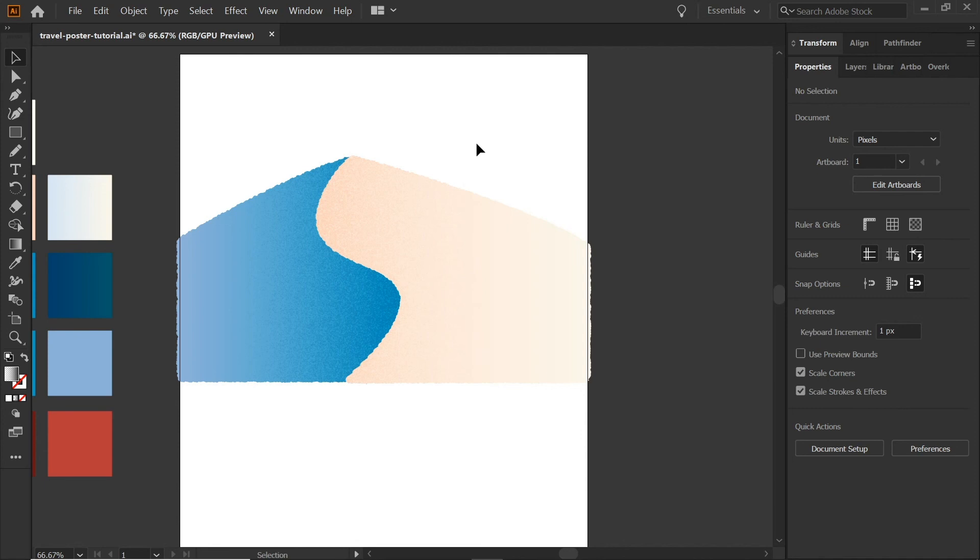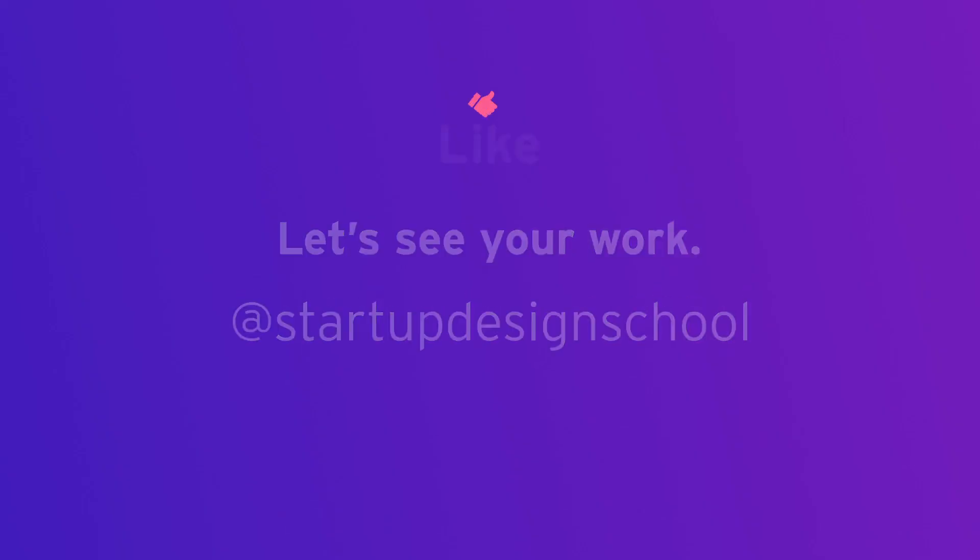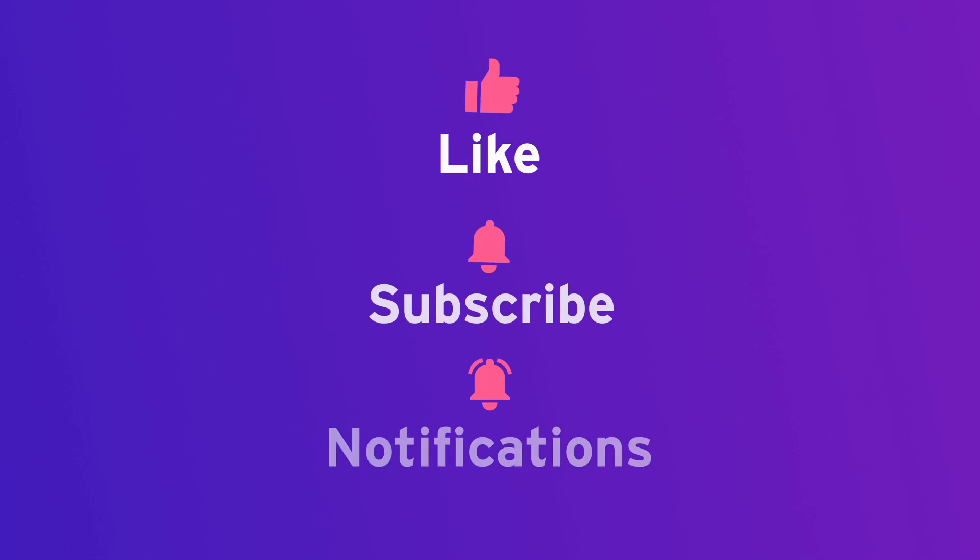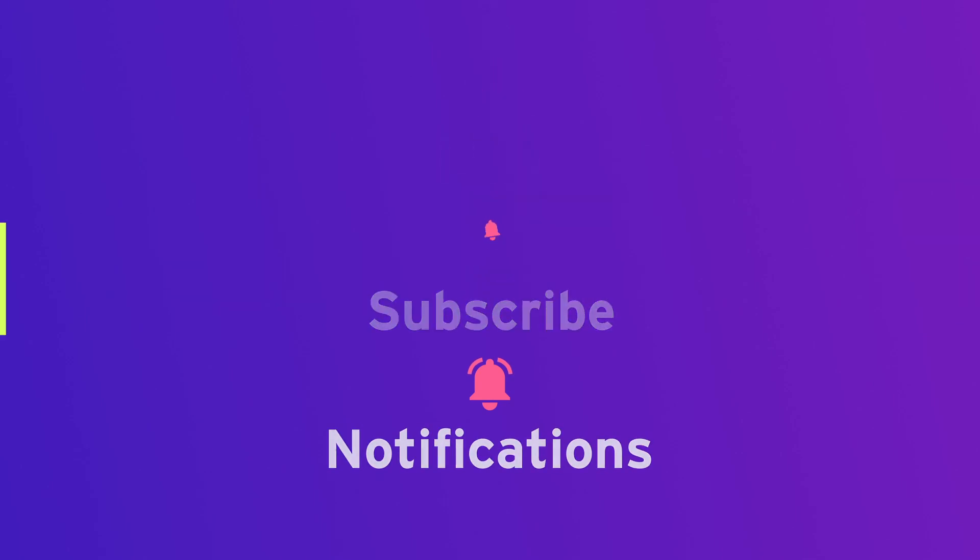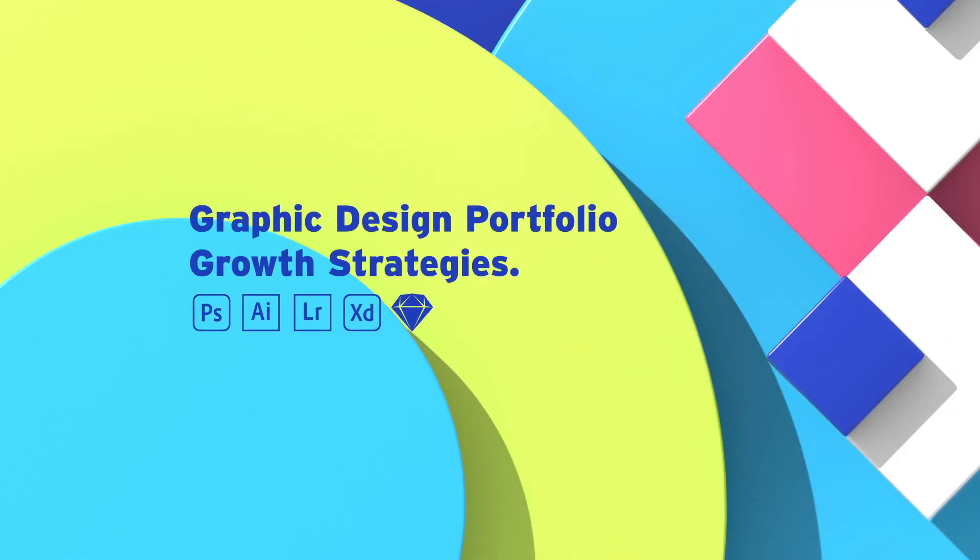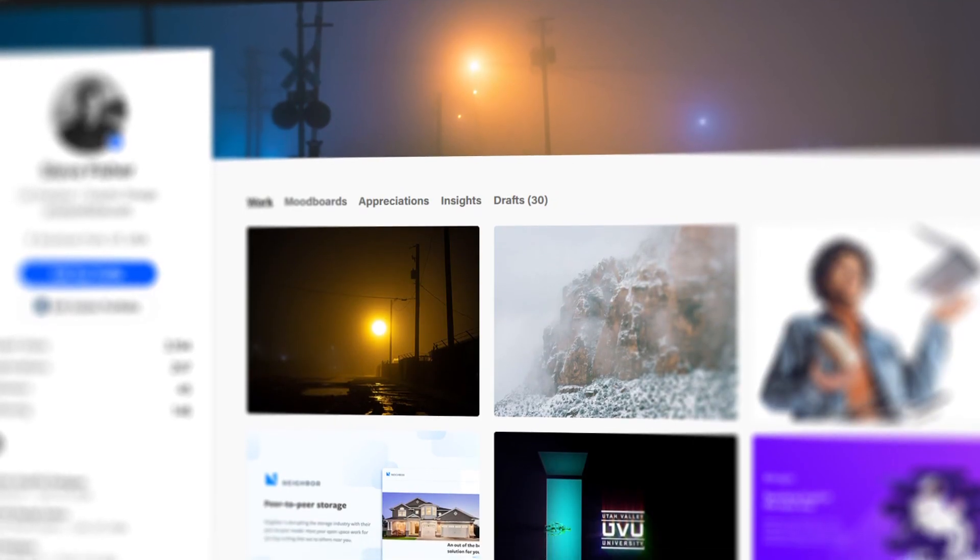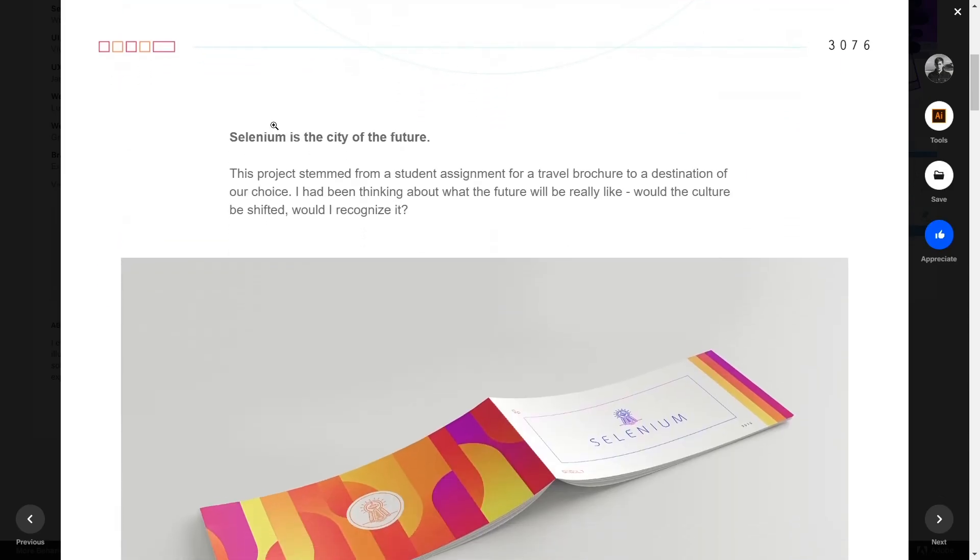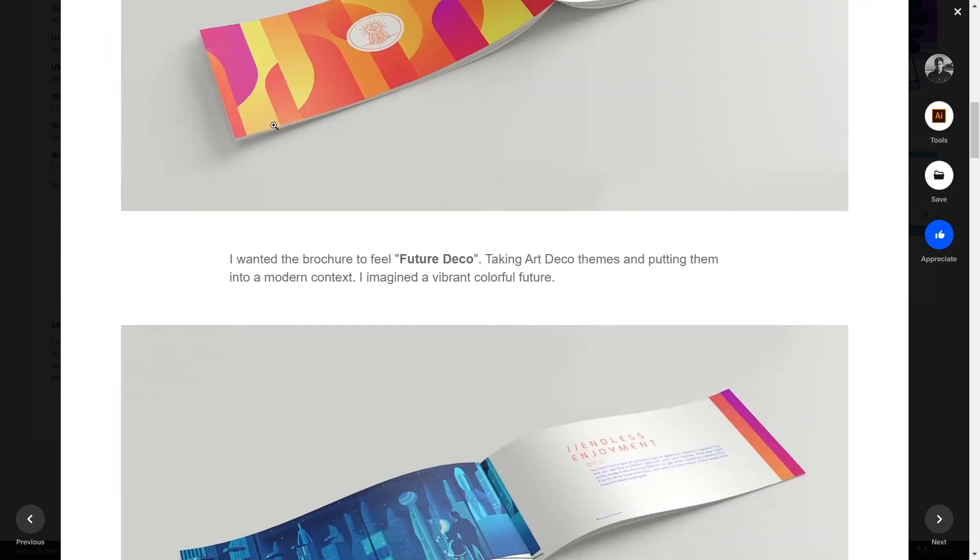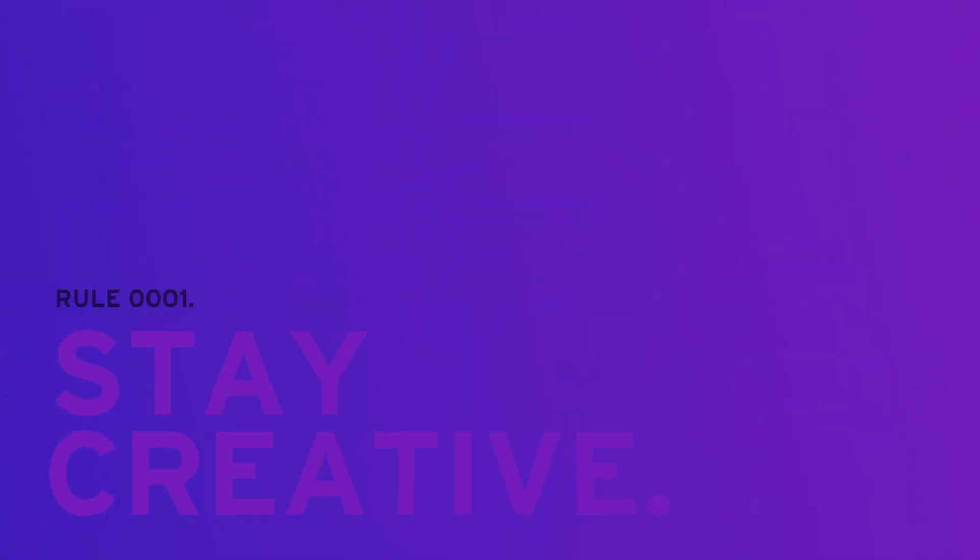So there you have it. That's how you get rough edges and grain in Illustrator without going to Photoshop. If you like this video, hit like, subscribe, and notify. While you're at it, come join our Facebook group named Graphic Design Portfolio Growth Strategies, where you'll learn to build, improve, and maintain your portfolio. The link's in the description below. Thanks for watching and stay creative.